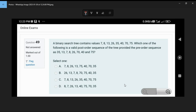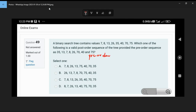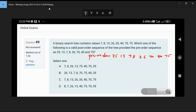The pre-order sequence is 35, 13, 7, 8, 26, 70, 40, and 75. Which one of the following is a valid post-order sequence?